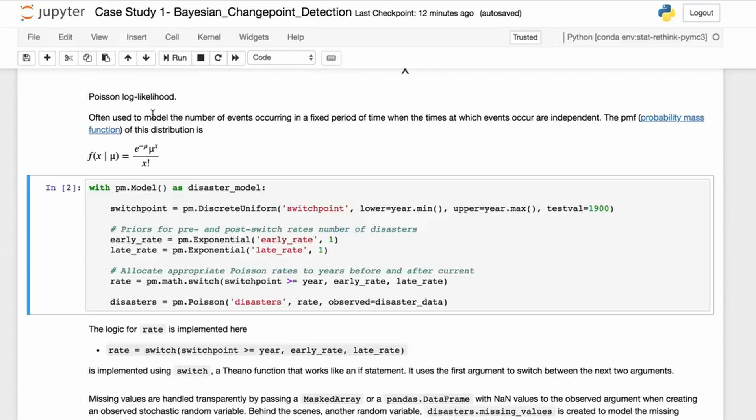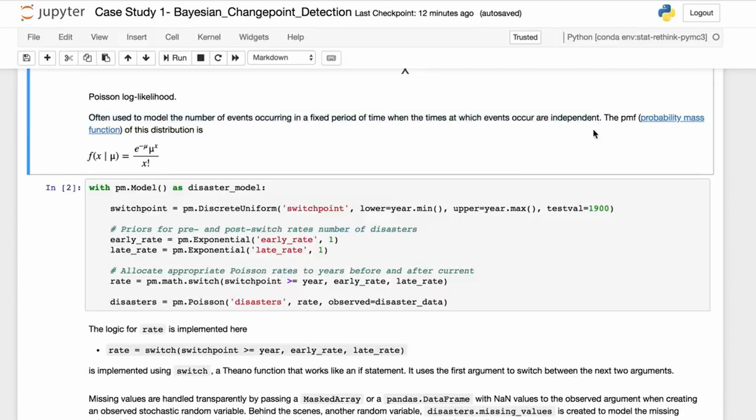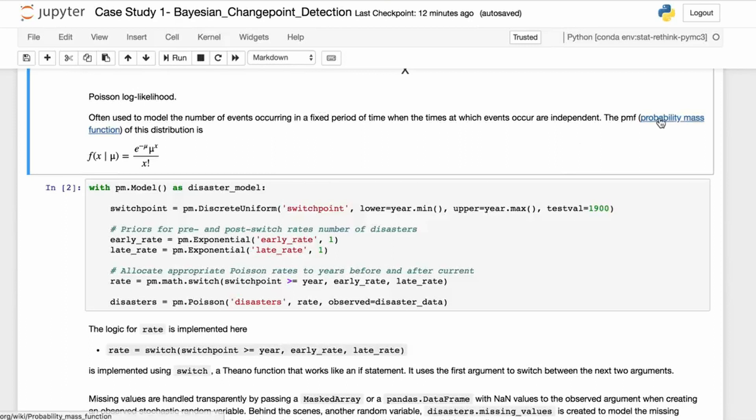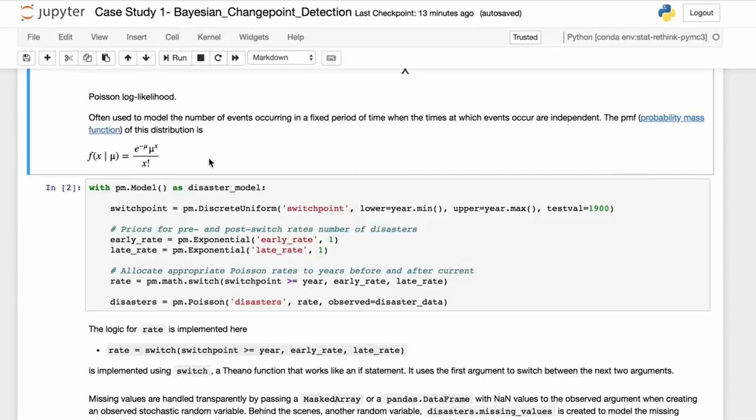You can see that it has a kind of counting distribution that you might get from these sort of phenomena. Often the function is used to model events in a fixed period of time when the events occur independently. So we're assuming these events are independent, that all coal mining disasters are identically distributed, and the PMF of the Poisson distribution is represented by this. This explains why we picked this Poisson distribution. One of the challenges in Bayesian statistics—we'll see more of this in the course—is there's a certain amount of art to choosing which distributions to use.